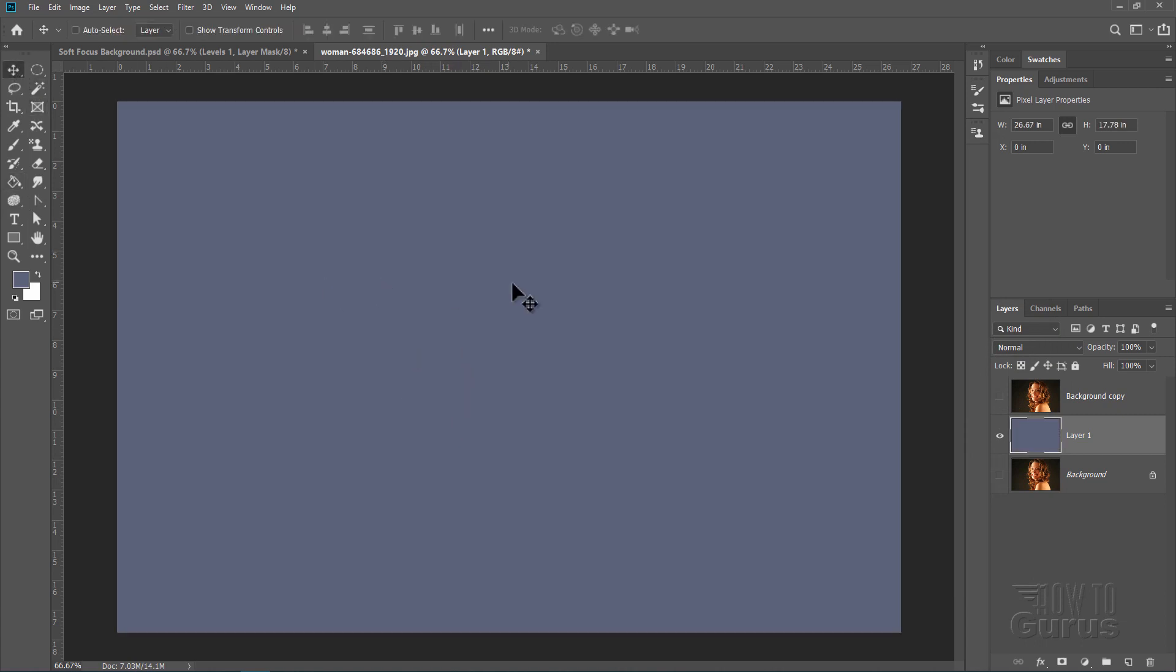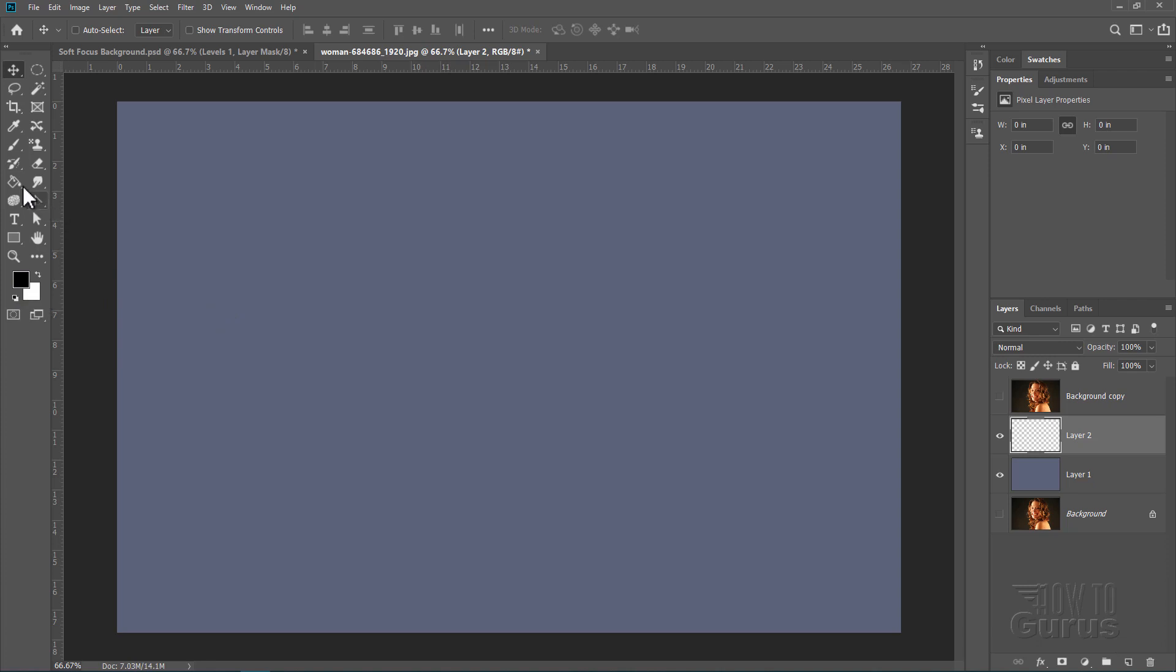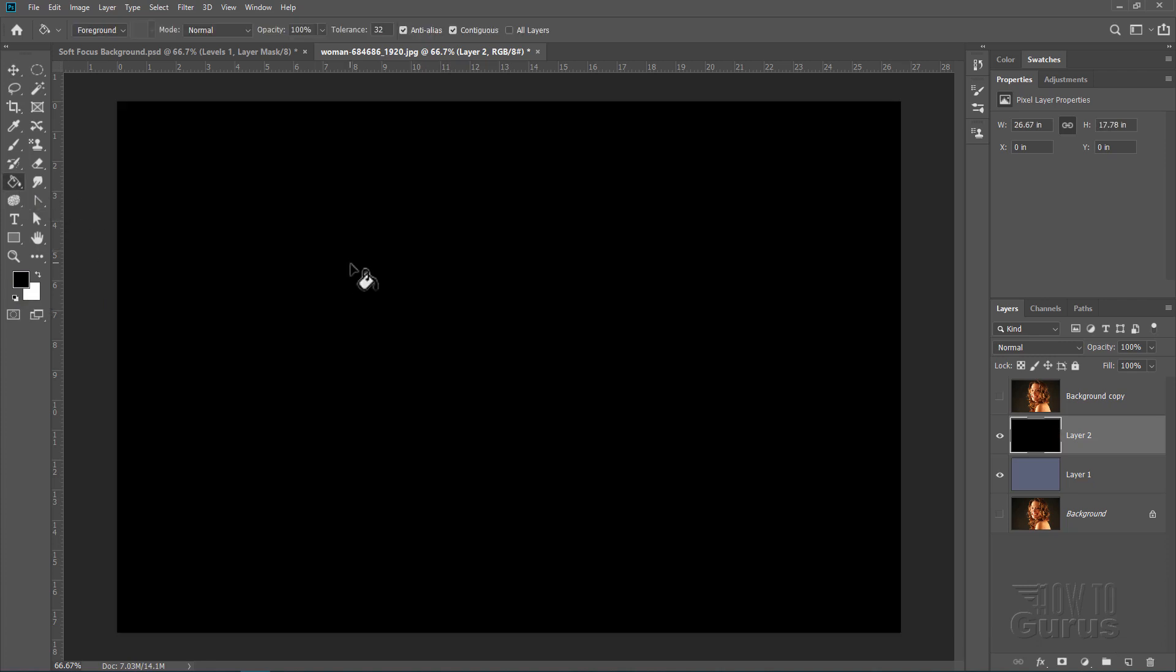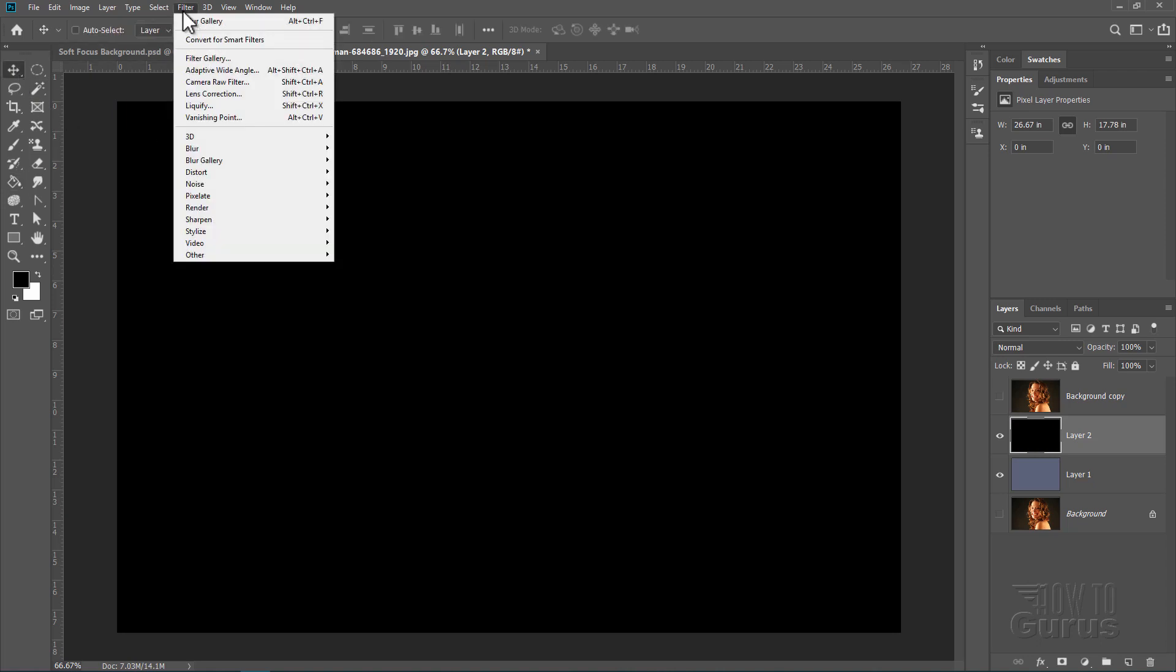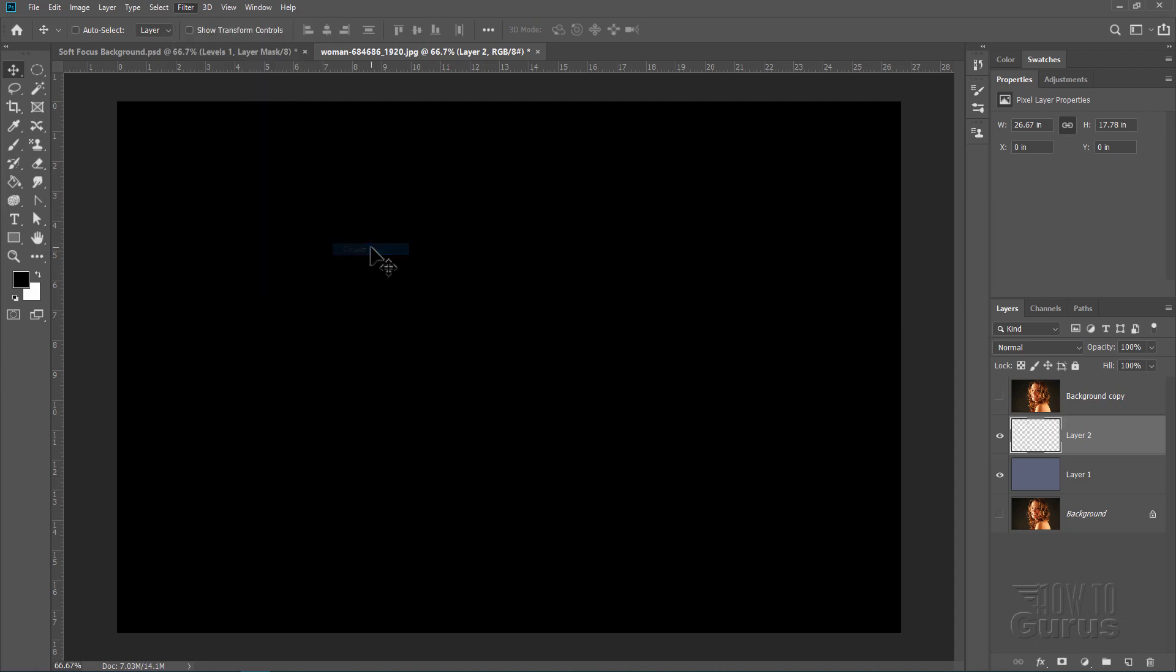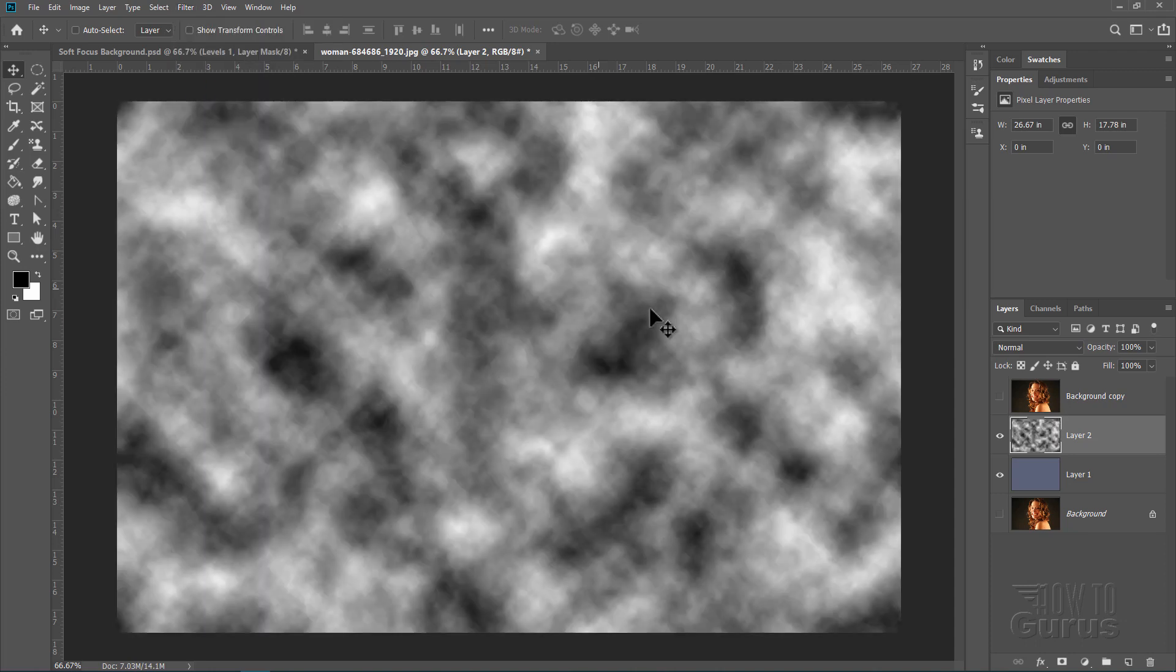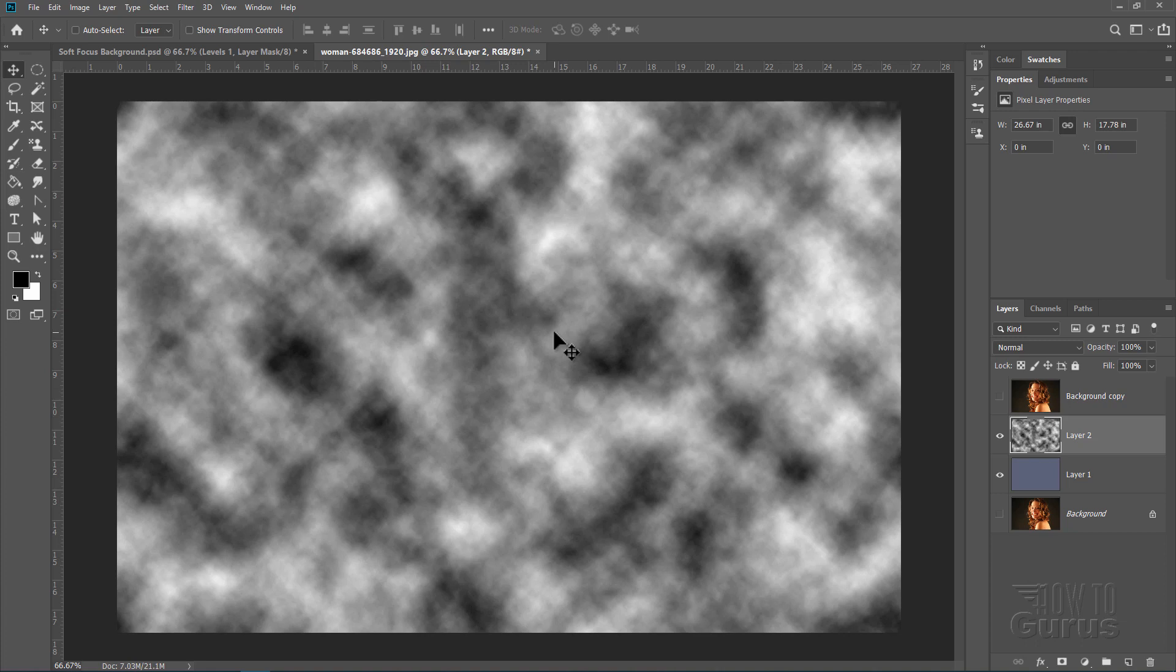Now on top of this we'll do another layer. Let's reset our colors here back to our defaults. And then fill that layer with black. Now go up to the filter menu and come down to render and clouds. It will give you something kind of like this. It will be different each time. So it's not going to be exactly like this. And you may not be happy with it. But just try it a few times and you'll get that nicely done.